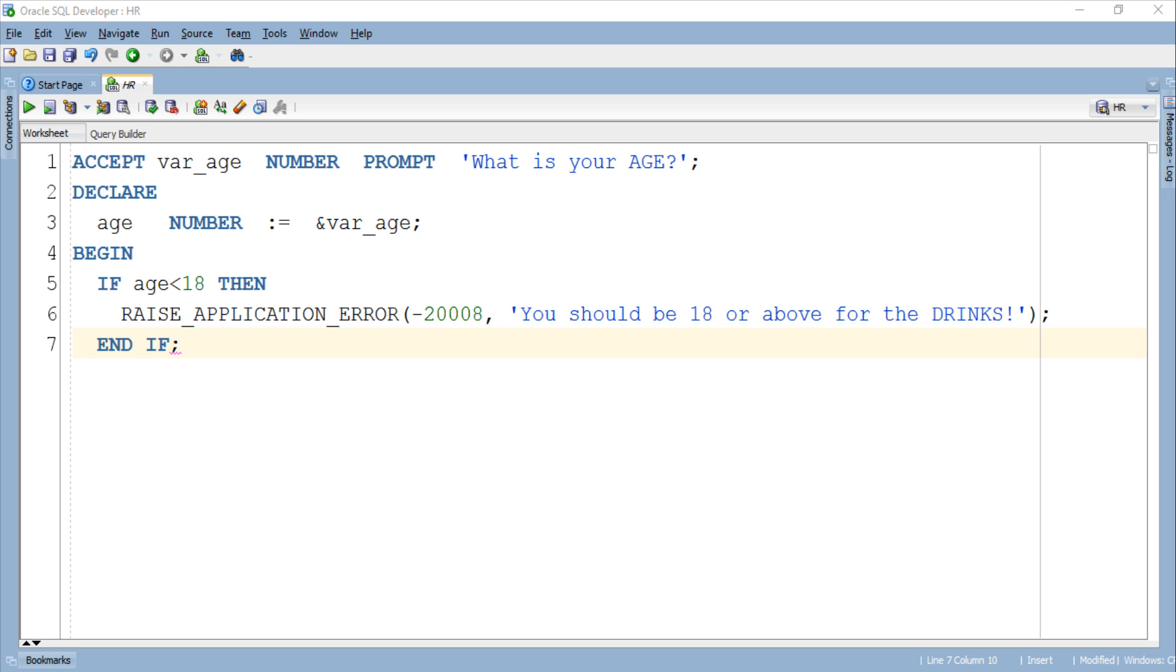Basically RAISE_APPLICATION_ERROR procedure takes three parameters in which these two parameters are mandatory. In order to learn the full syntax of RAISE_APPLICATION_ERROR procedure you can visit my blog on the same topic. But for now this RAISE_APPLICATION_ERROR statement looks good.